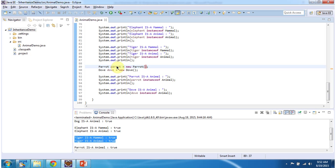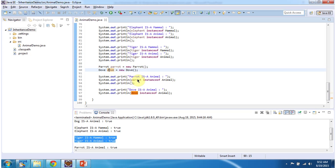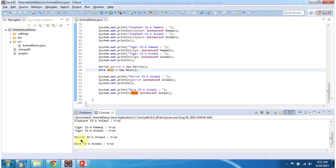Then I am creating a Parrot object and a Dove object. Then I am checking parrot is an animal and dove is an animal. Here you can see the output: 'Parrot is an animal: true', and 'Dove is an animal: true'.